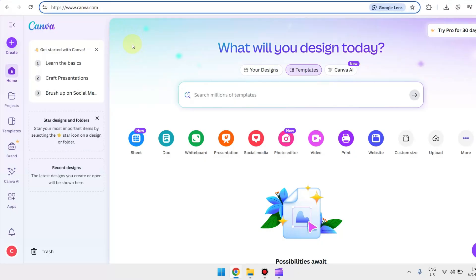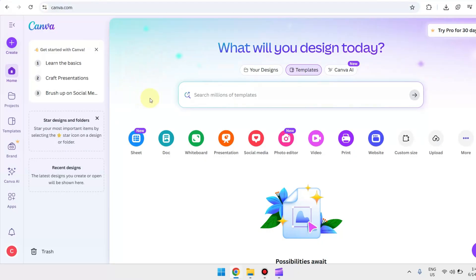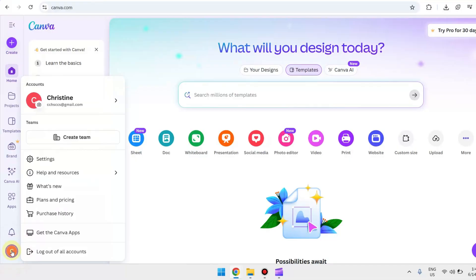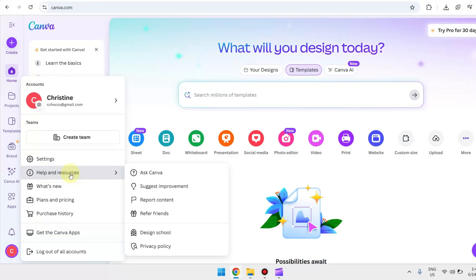All you have to do is head over to Canva's page and make sure that you're logged into your account. Then in the bottom left corner of the screen, just click on your profile icon, then hover your mouse to Help and Resources, then click on Refer Friends.